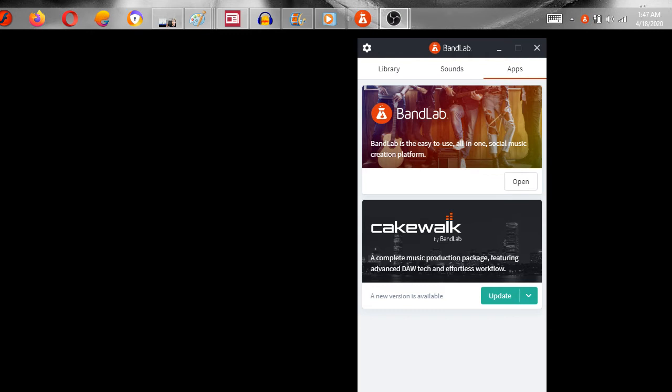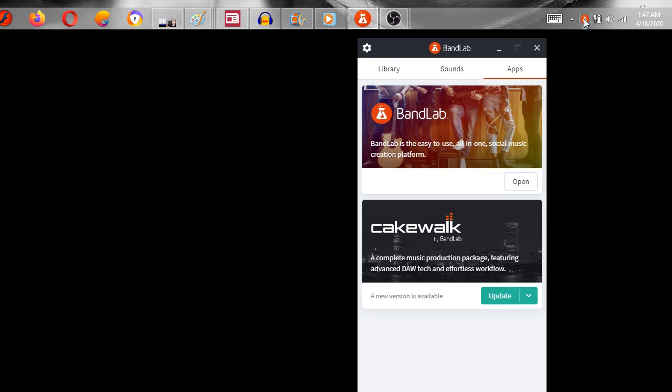So this is how you update your Cakewalk. You'll see this tab up here. There's a tab at the top of the screen. It's this right here. You can see where the mouse is. This is Bandlabs by Cakewalk. You want to open this.